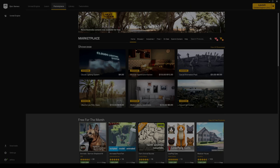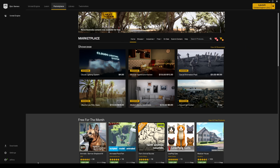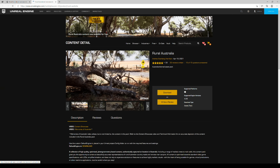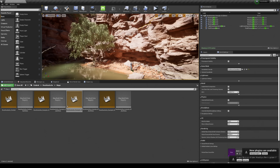In this video we're going to be talking about this new Rural Australia content now available for free in the Epic Marketplace. This is what I'm talking about when I say we need more photorealistic environments — not video game environments but movie sets. Go ahead and download this because I have no idea how long it's going to be free, but this map is incredible. Thank you Andrew Hamilton for providing this asset pack.